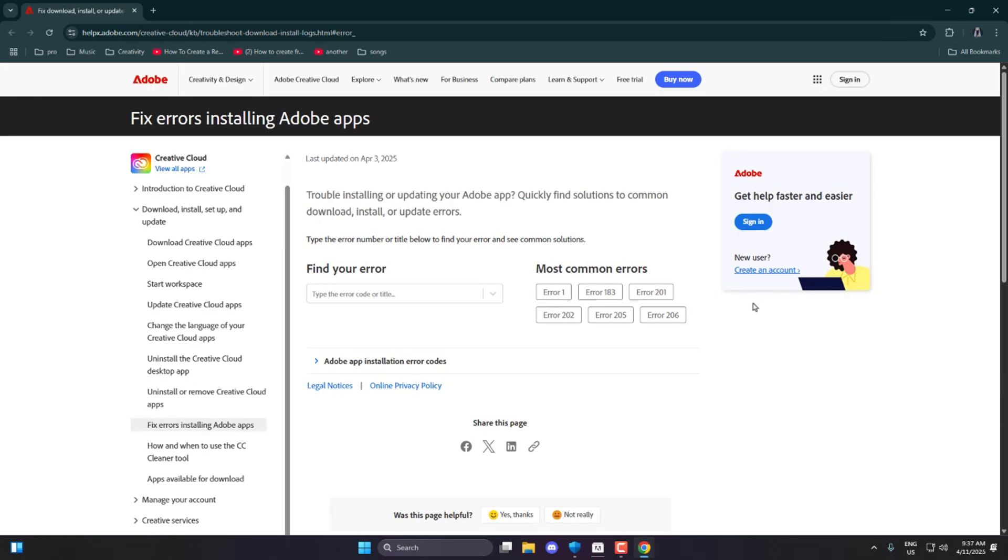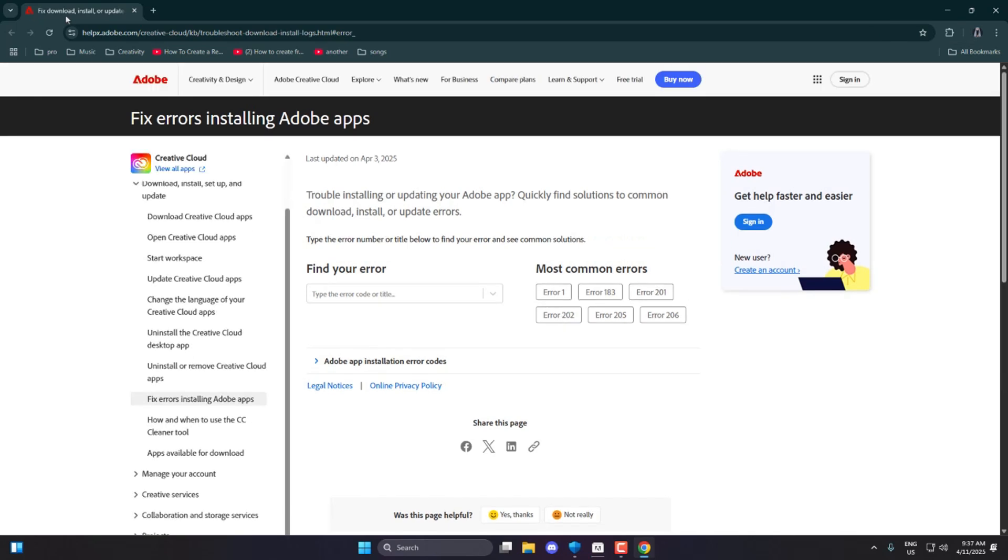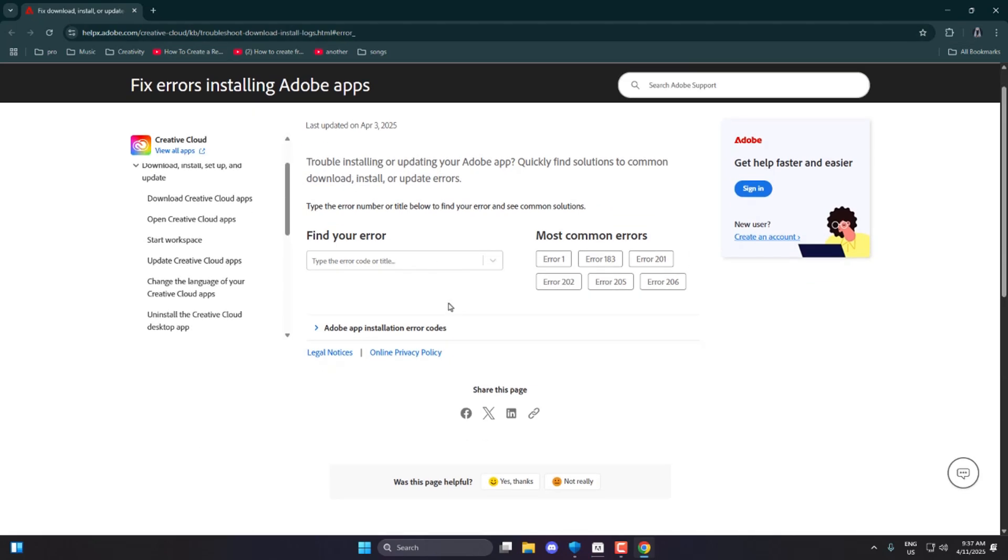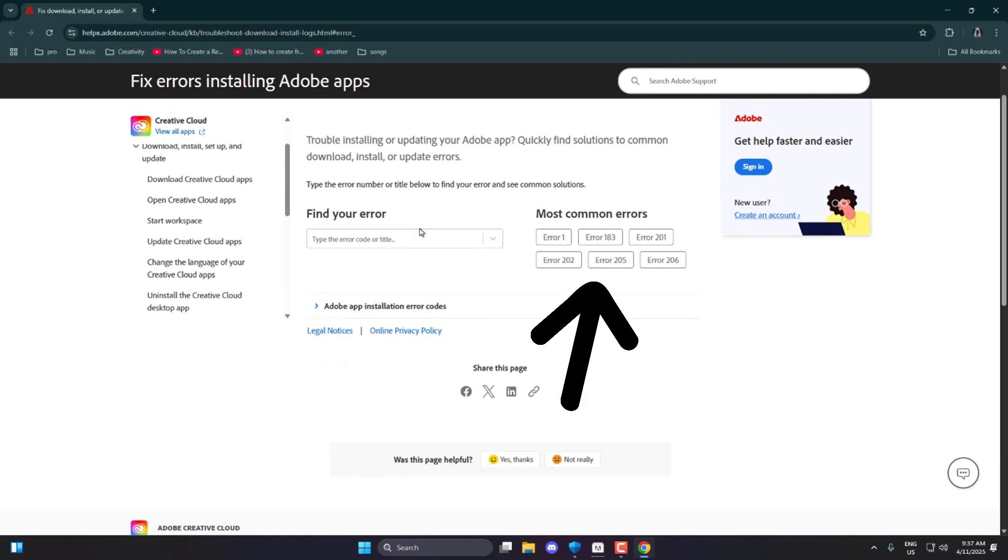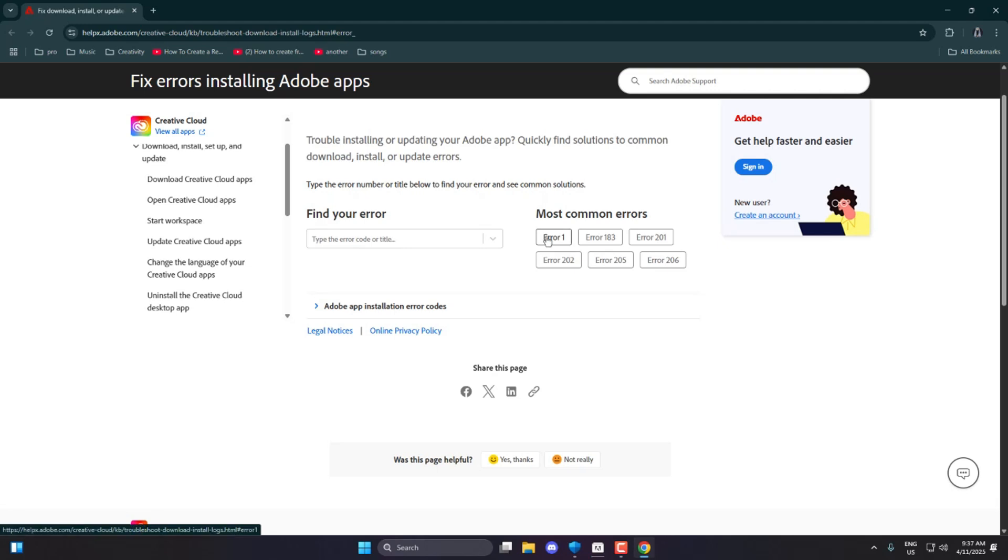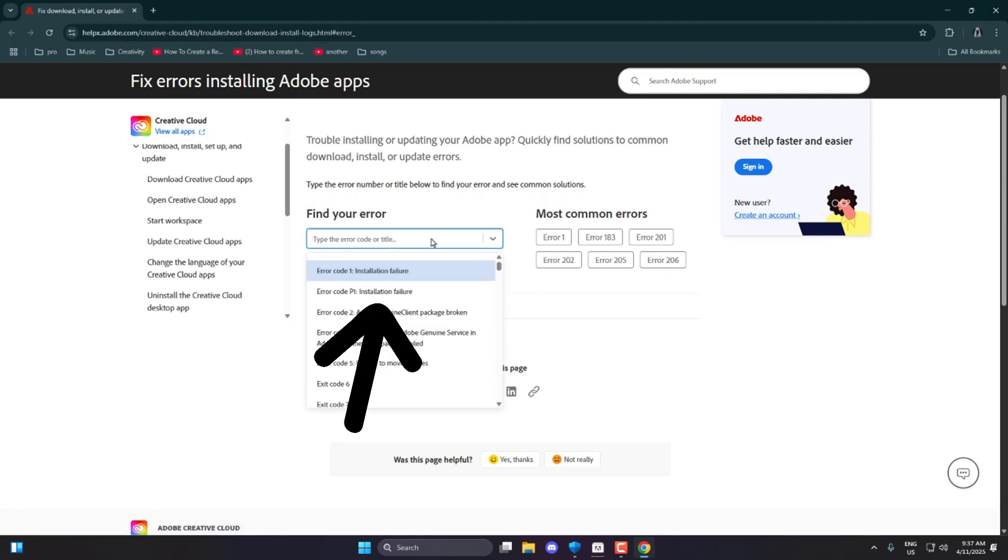Now on that page, you'll see two main sections: Find your error and most common errors. If your error appears under the most common errors list, like we can see here with Error 1, go ahead and click on it. But if it's not listed there, you can use the Find Your Error section by simply typing Error 1 into the search bar.